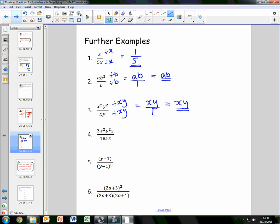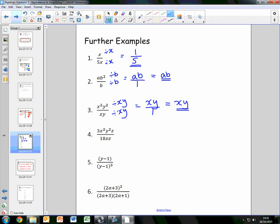For number 4, we have 3x squared y squared z divided by 18xz. There are several common factors. For the numbers, the highest common factor of 3 and 18 is 3, so we divide both by 3. We also have x squared and x, so we divide both by x. There's no y on the denominator so we can't cancel y. We have z on both numerator and denominator, so we divide by z. The 3s cancel, x squared over x leaves x, y squared stays, and the z's cancel. This gives us xy squared over 6.